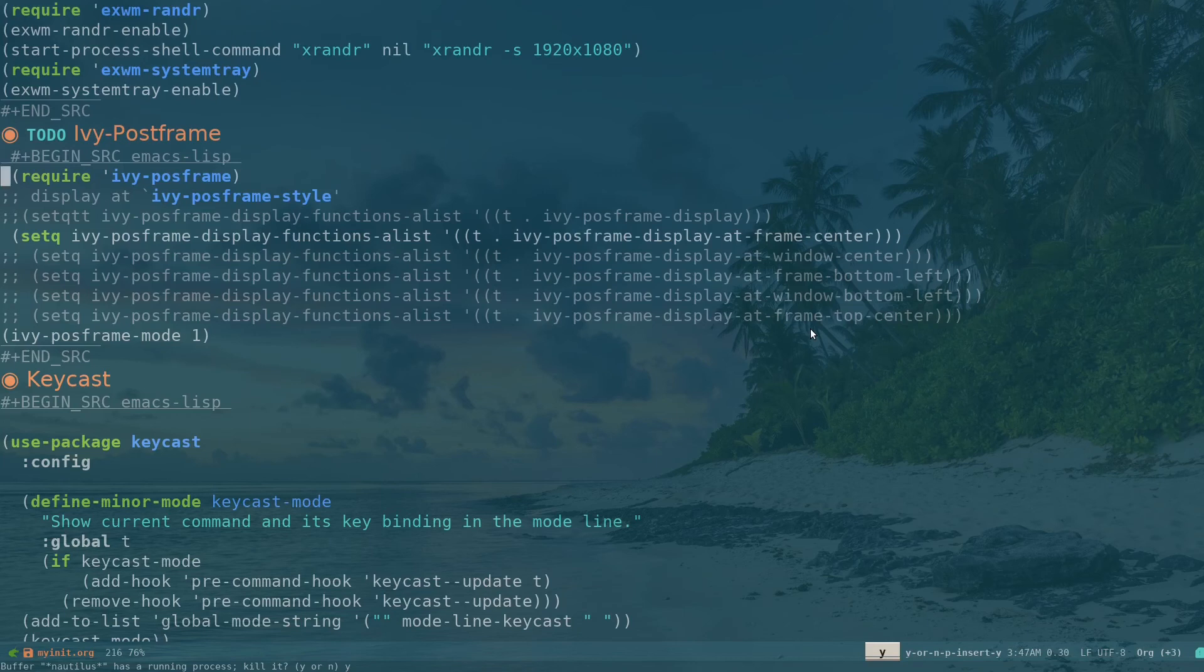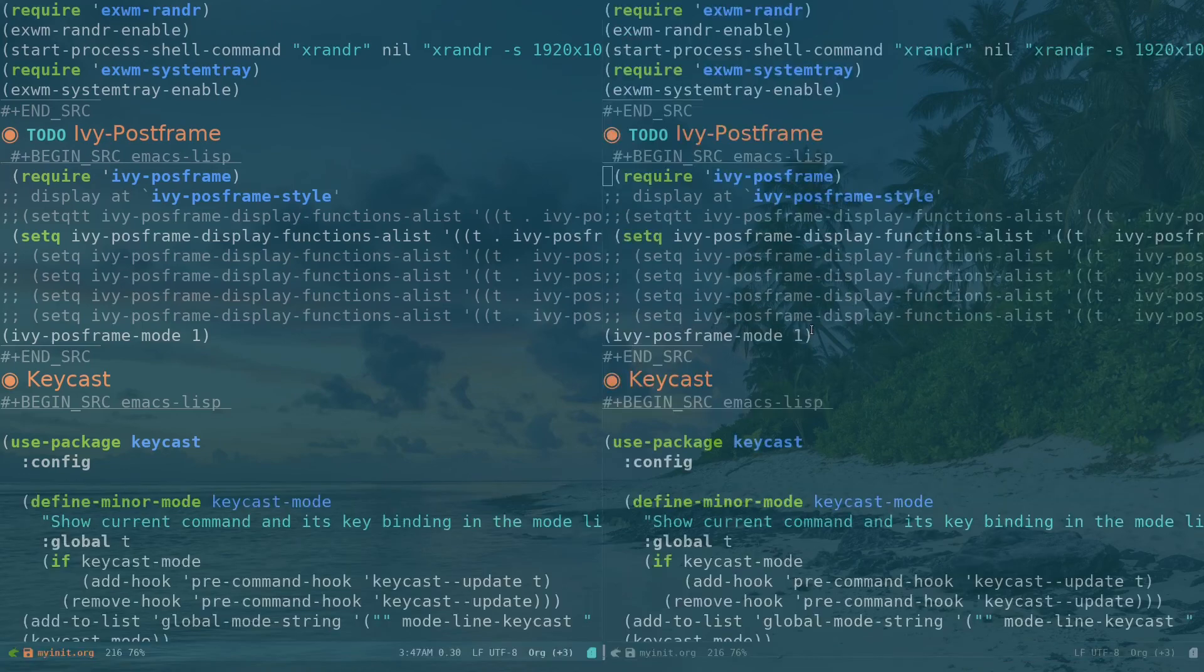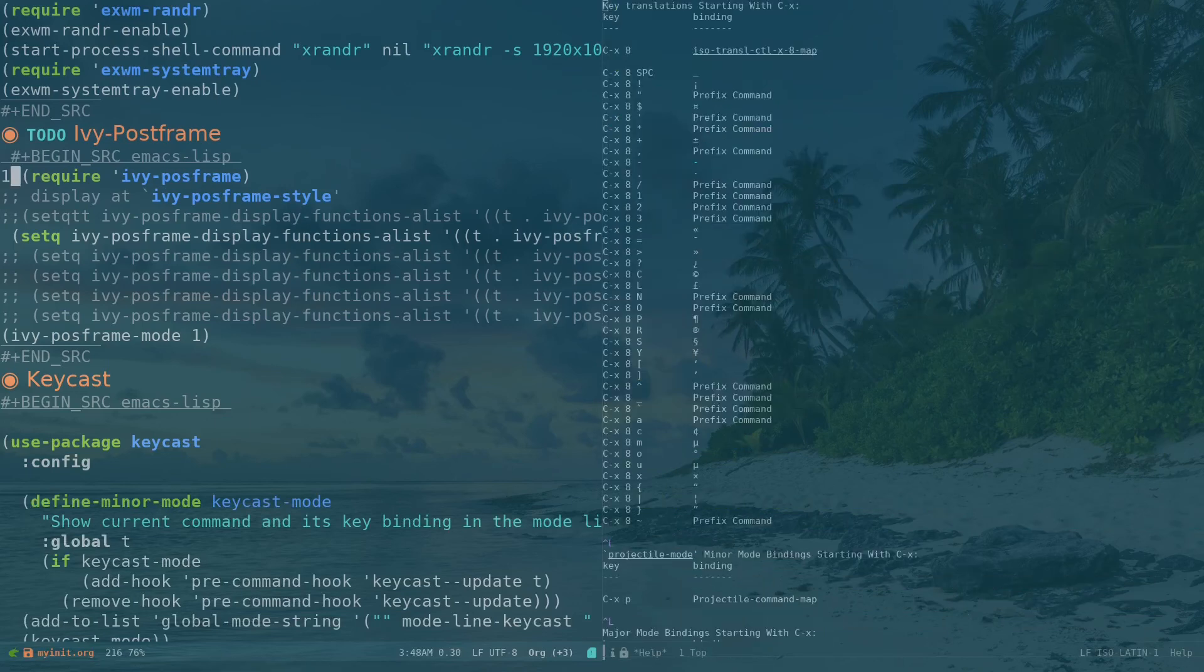Ctrl-X K to kill this, Ctrl-X K to kill that again. Then if you want to do a split similar to Emacs, like normally Emacs Ctrl-X 1, 2, 3. So if you do like that, it's going to split any way you want. Ctrl-X 1 to go back to one view.